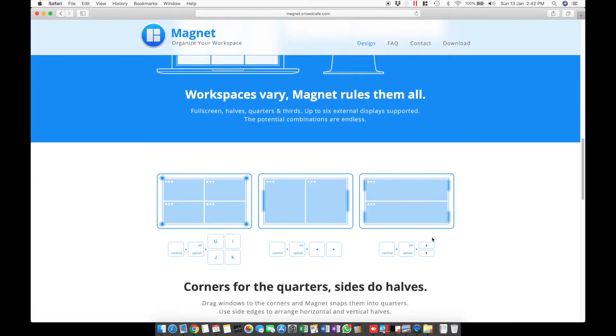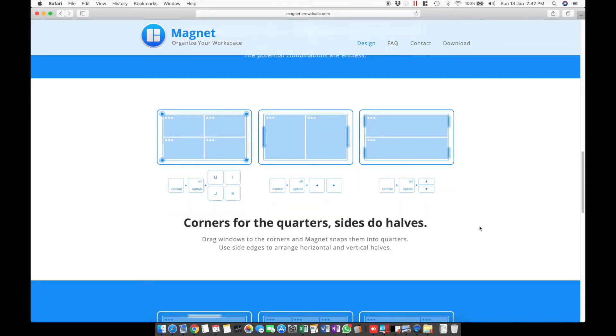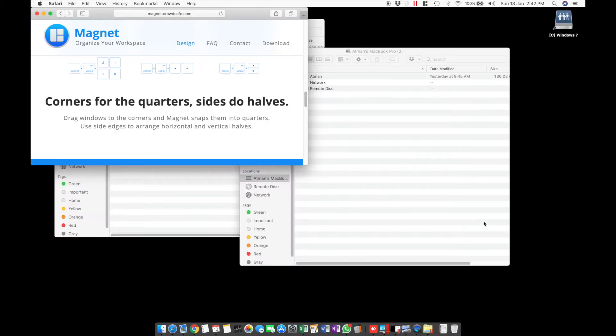To do this, when the app is running, you press Control and Option and any of these keyboard shortcuts for whatever arrangement you want. Let's try it out.